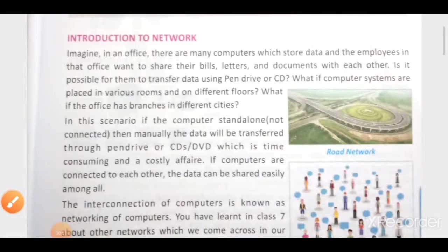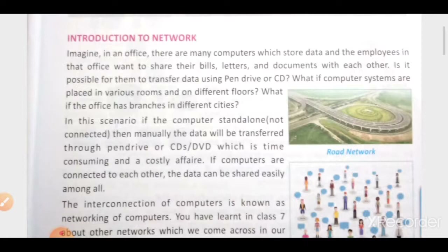What do you mean by network? Basically, we talk network in the sense of the computer, but usually if we see in our daily life, our friends or a group of friends are also known as a network. Your relationship with other people can also be considered as a network. When more than one device is connected to another in order to exchange or share some data, then this type of configuration is called the network.